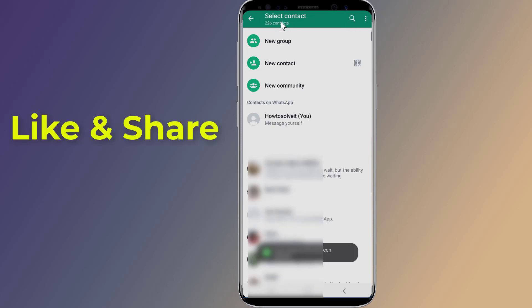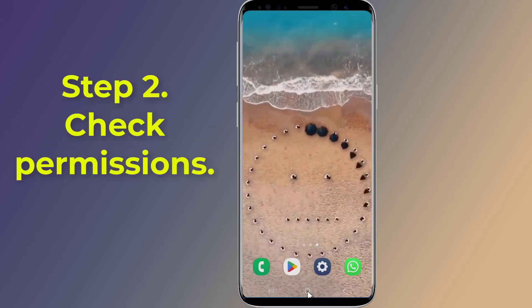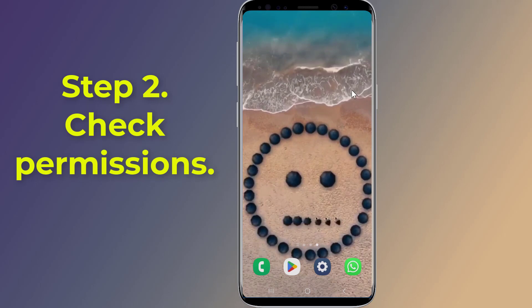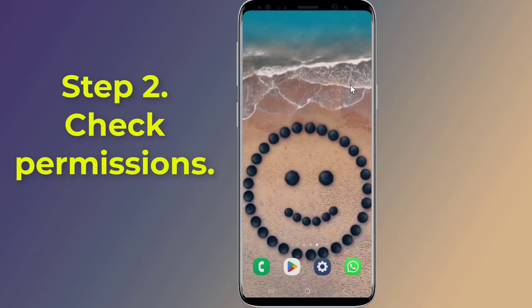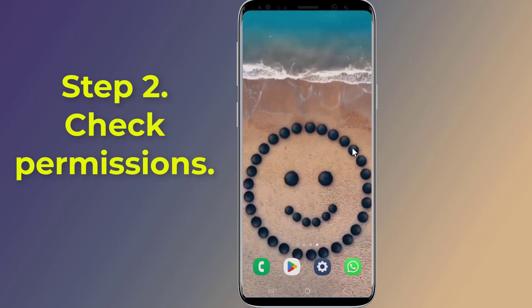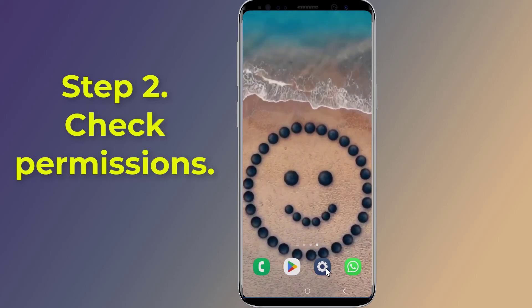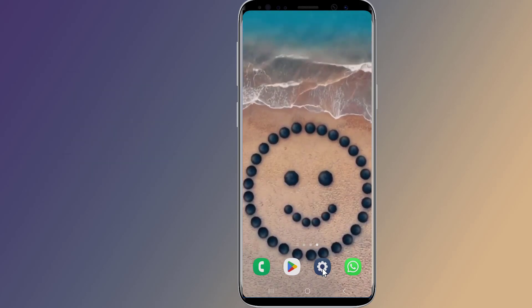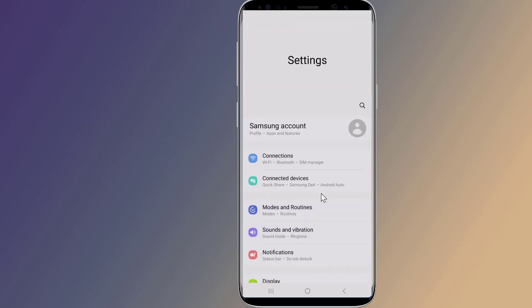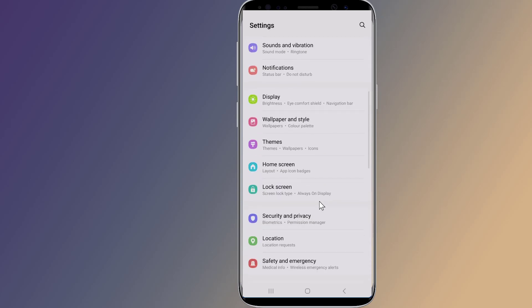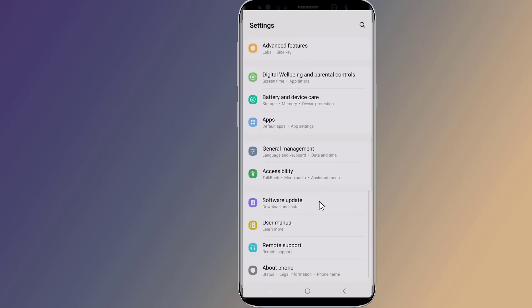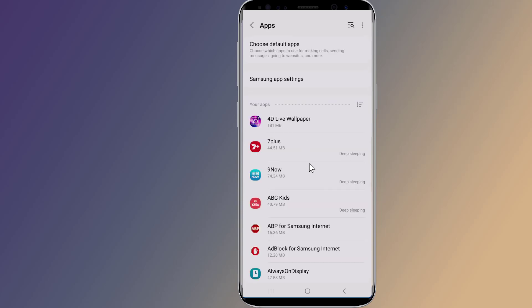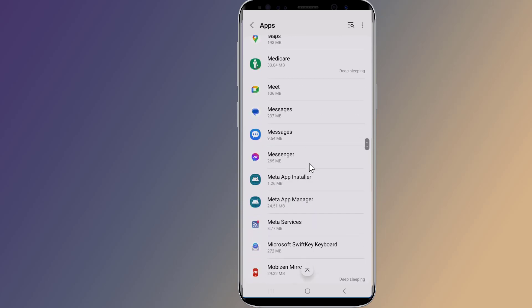Step two: check permissions granted to WhatsApp. In case your phone suddenly stopped showing WhatsApp contact names, check WhatsApp permissions. Open Settings, go to Apps or App Management, tap on the list of apps, and scroll down to WhatsApp.